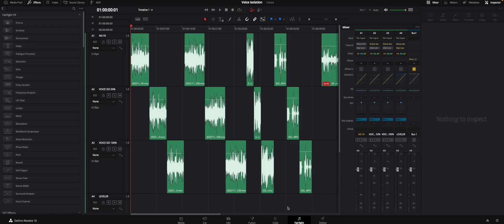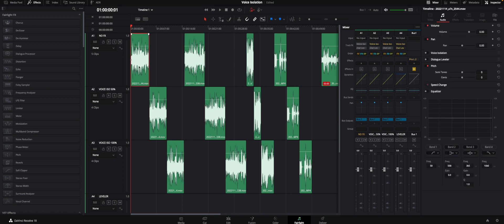Let's go to Resolve. You could do this in the edit page as well, but for this case I really want to see how the Fairlight page — the post-production side of Resolve — works, because that really opens up a few more audio post-production workflows which could be interesting.